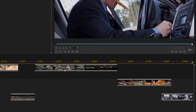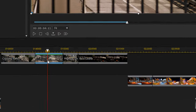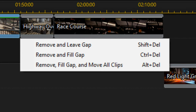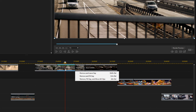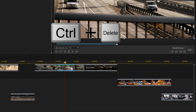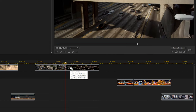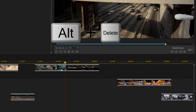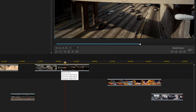Keep in mind that if you select a clip in the middle of the timeline and hit Delete, it gives you choices: remove and leave the gap, remove and fill the gap, or remove and move all clips. Shortcuts nine and ten handle this without the dropdown. To remove a clip and close the gap on the same timeline track, use Ctrl+Delete. To remove a clip and move everything on all timeline tracks over to fill the gap, use Alt+Delete.